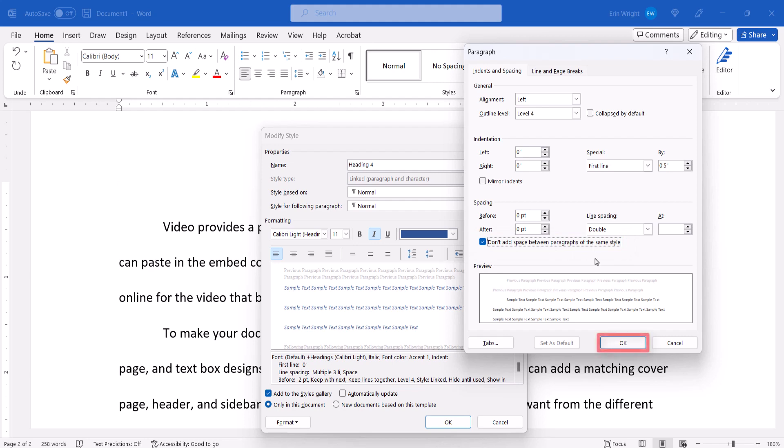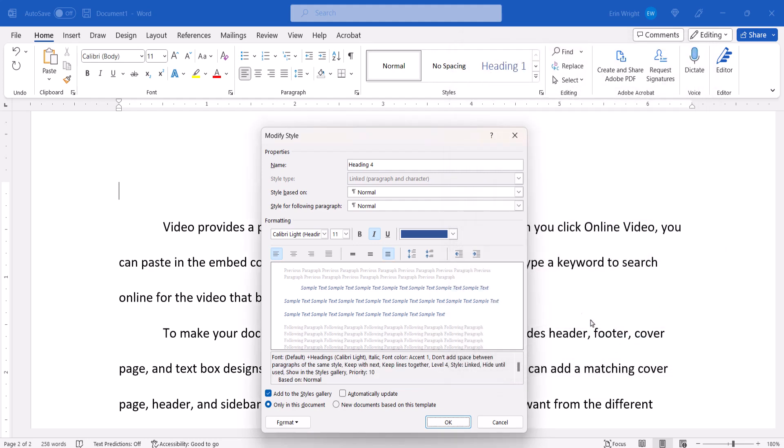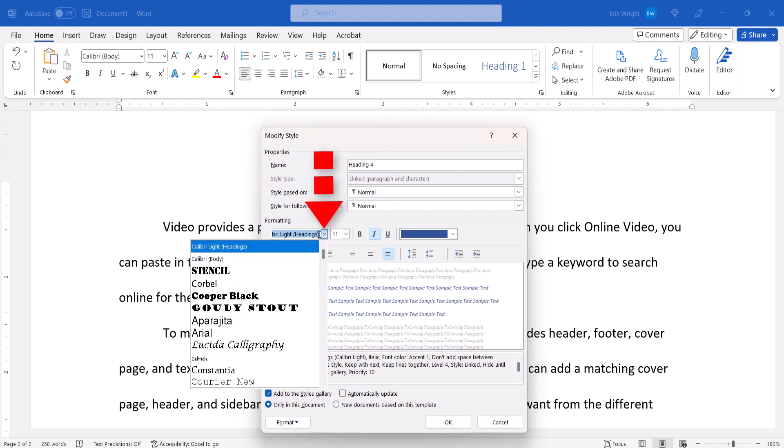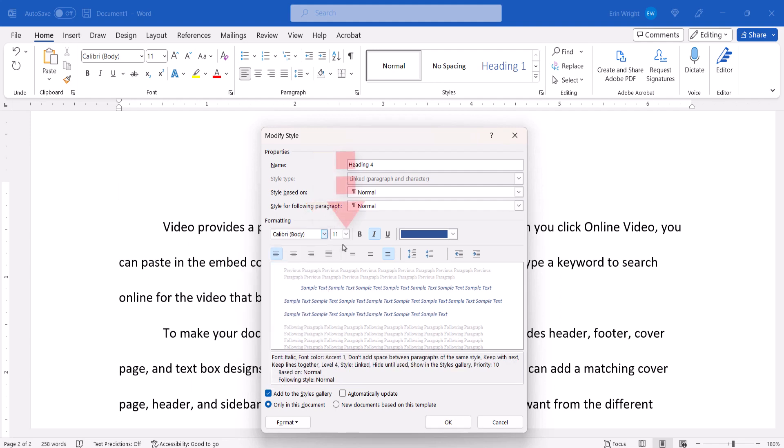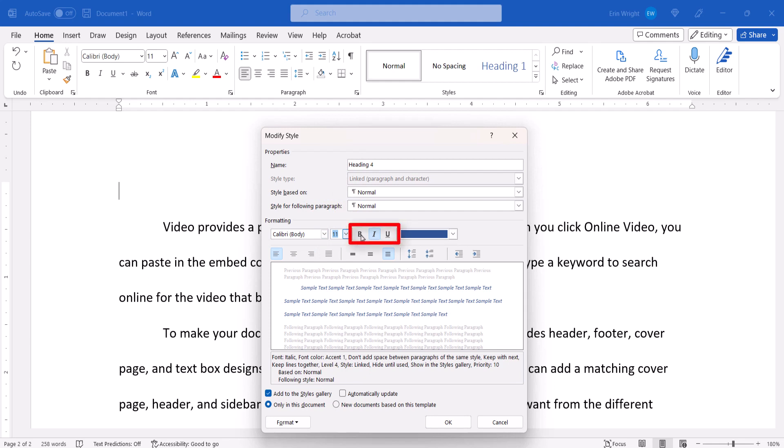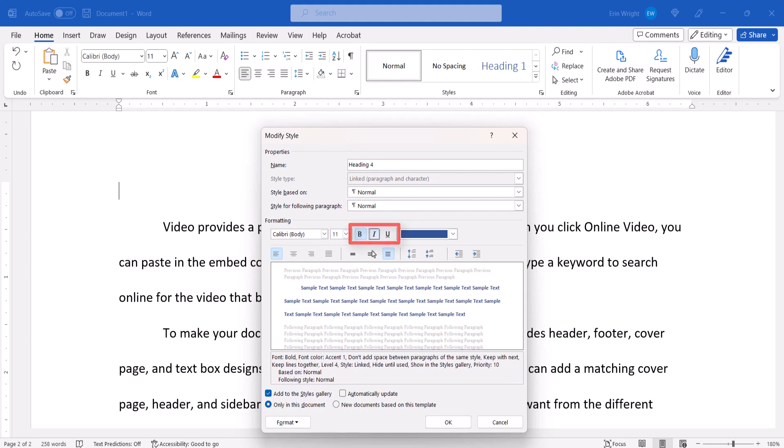When you're finished, select the OK button. Make any additional formatting changes in the Modify Style dialog box, such as font, size, underlining, boldness or italics, and color.